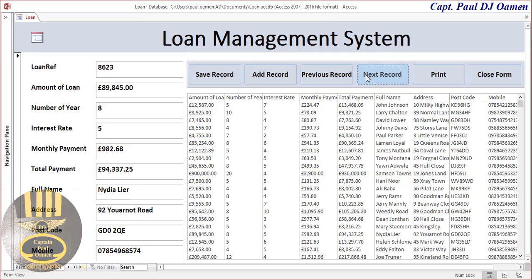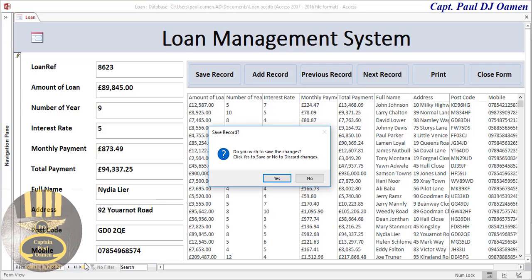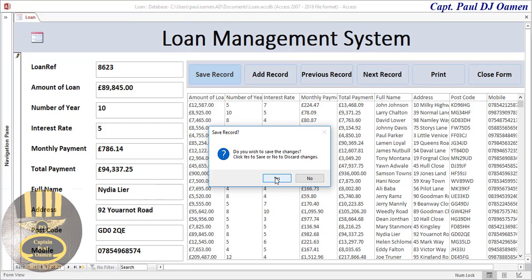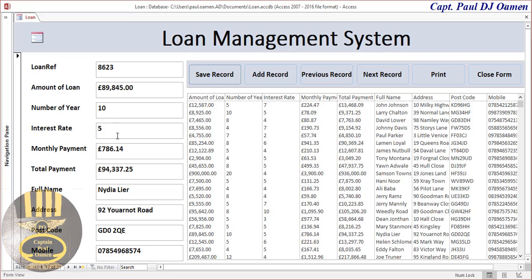Let's assume we want to change the years of payment. We can navigate back and change it — let's make it about nine years. There we go, it's nine years now. If I mistakenly or intentionally try to move out of the system, it tells me I have to save these changes. If I say no, it goes back to the previous value. Let's say it's going to be 10 years — if I try to exit, it asks me to save. I say yes, and that is saved.